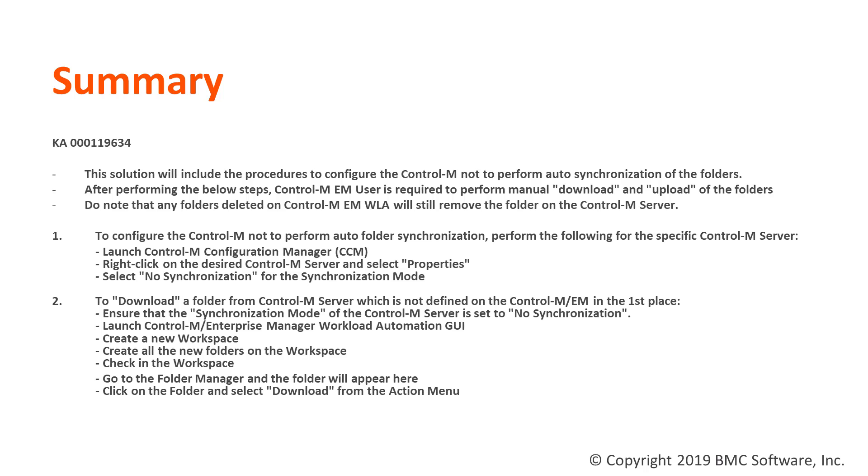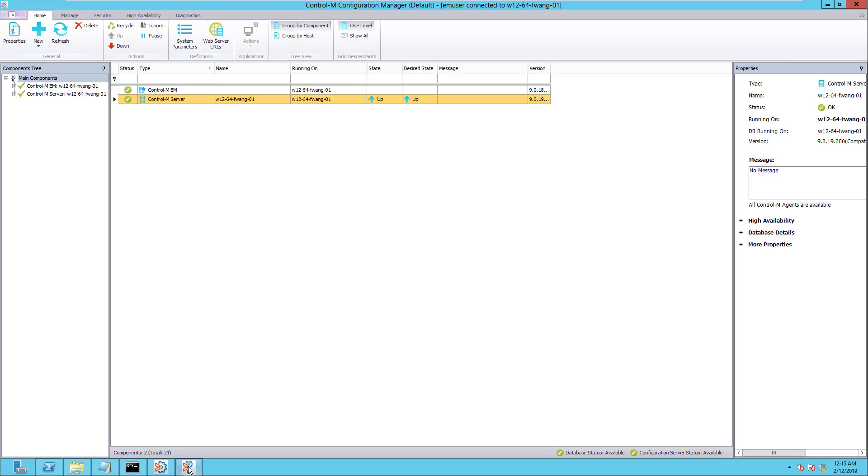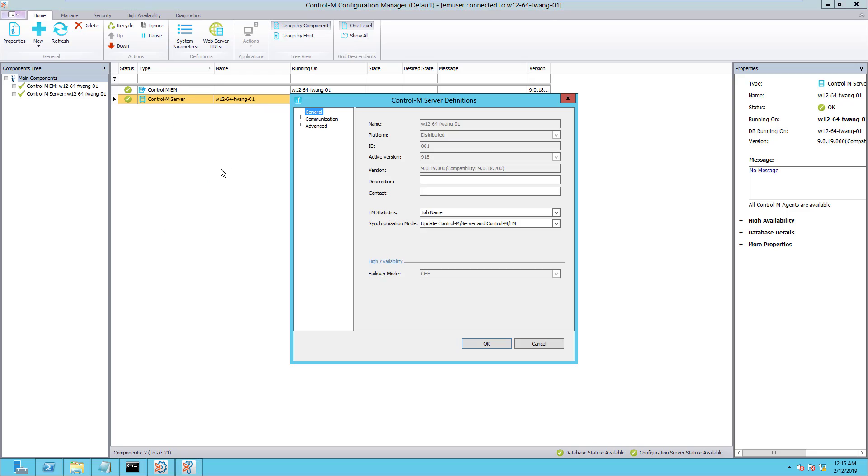We will start our demonstration by disabling the auto-folder synchronization between the Control-M Enterprise Manager and Control-M Server. We will need to perform this on the Control-M Configuration Manager. Launch the CCM and right-click on the desired Control-M Server on the list, then select Properties.